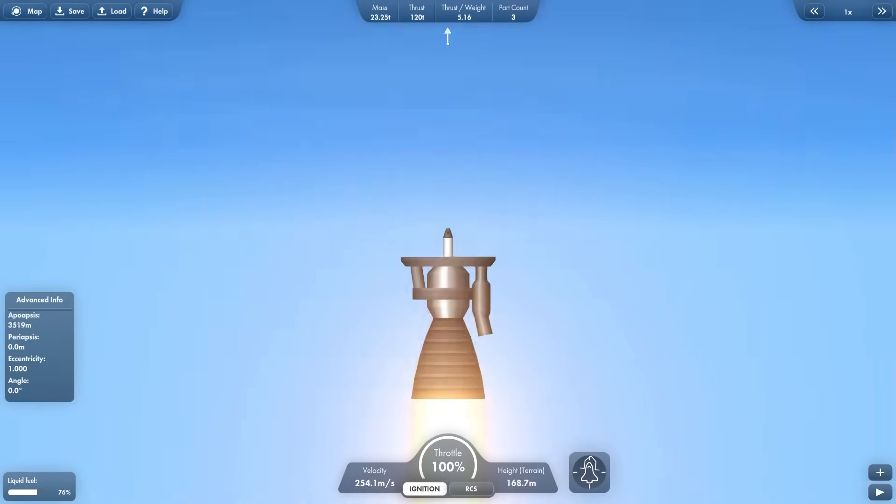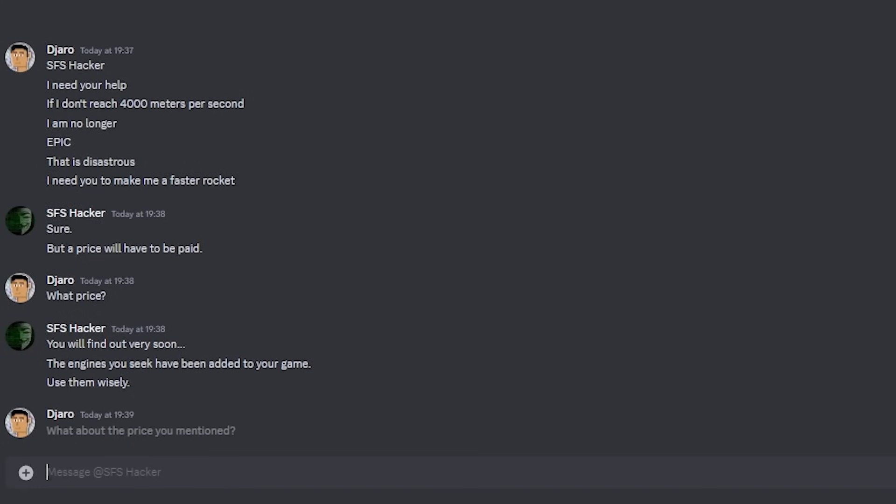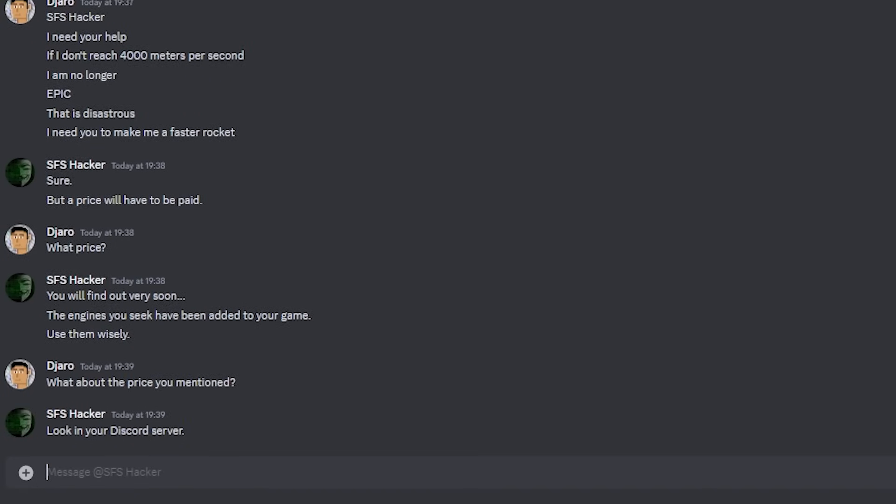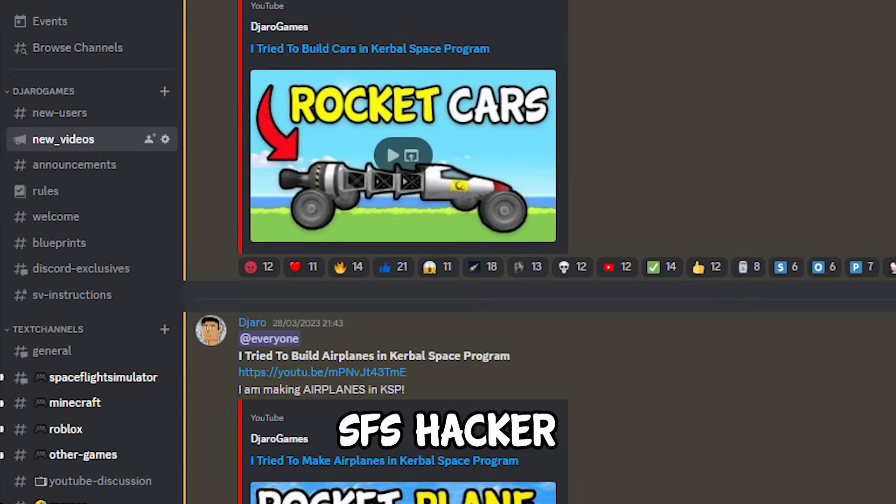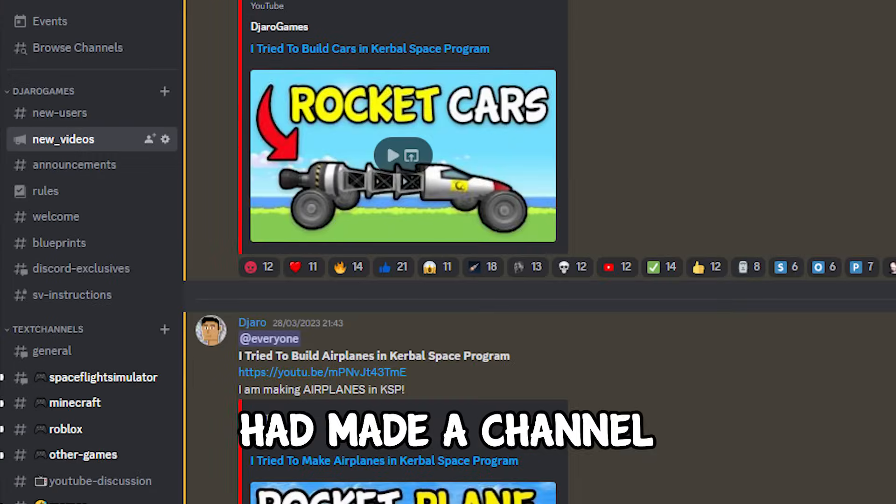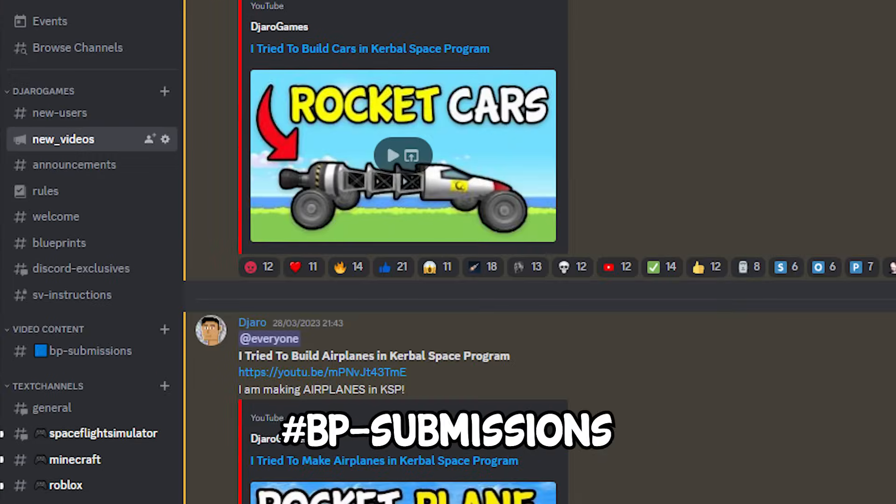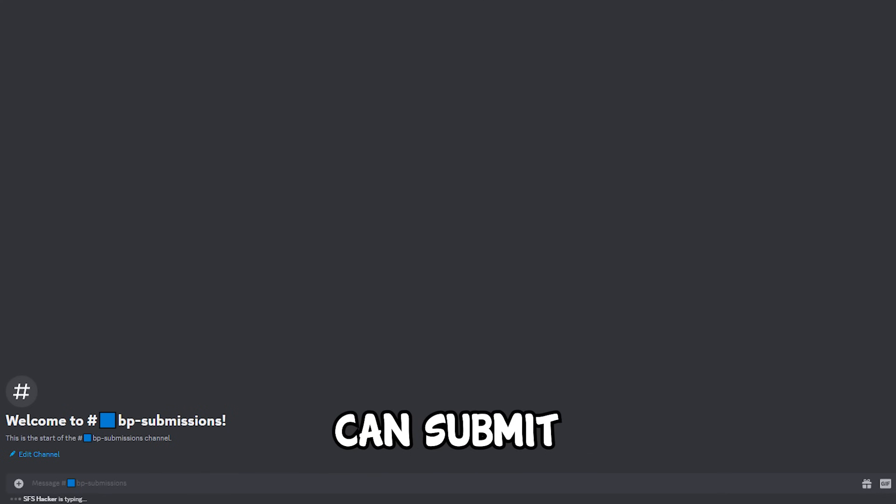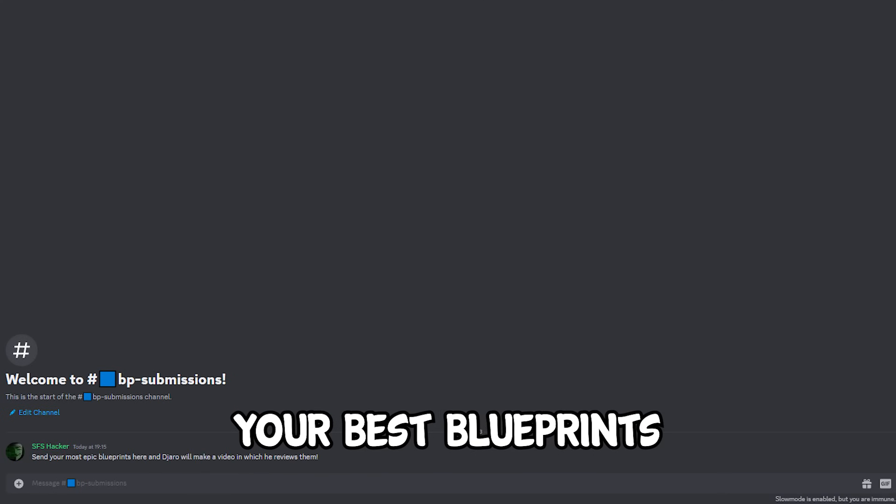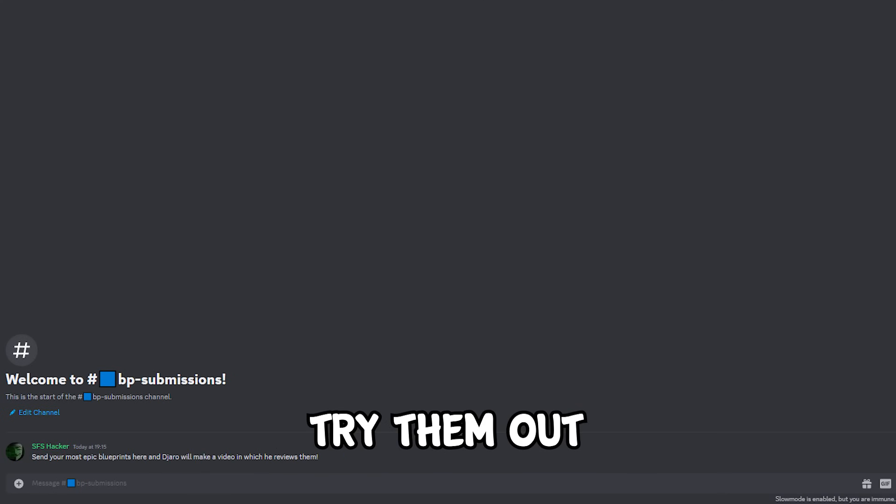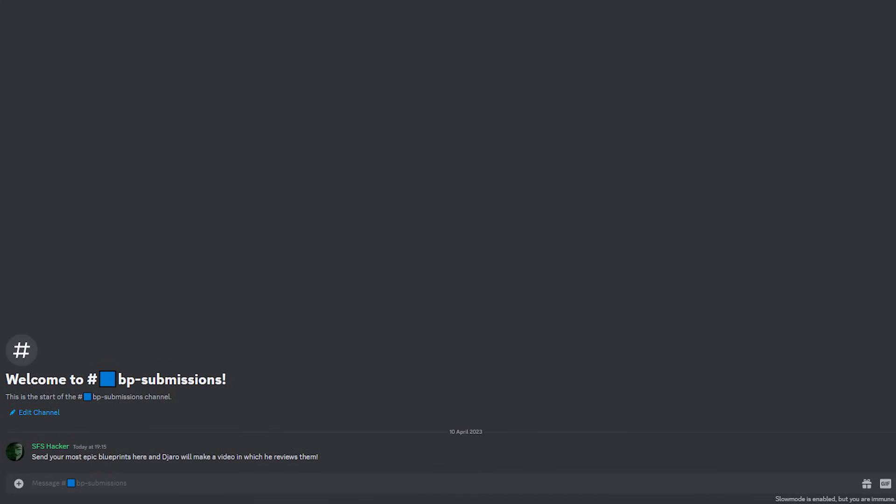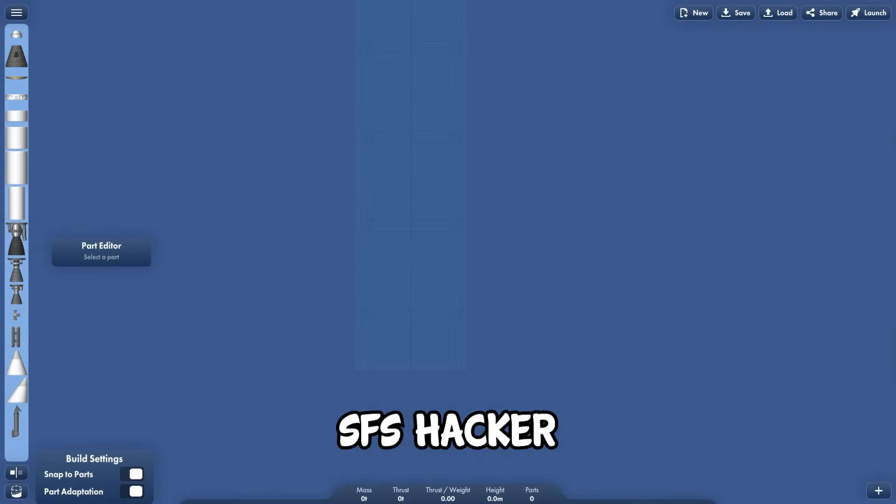He had added faster engines to my game. What about the price you mentioned? Look in your Discord server. SFS hacker had made a channel called hashtag BP submissions, where all of you can submit your best blueprints, and I will try them out in a future video. The link to join is in the description.